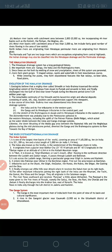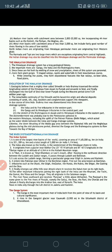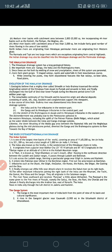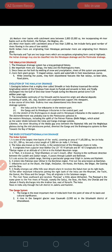Good morning, dear students. I am Nikita ma'am, your geography teacher. In yesterday's video, we discussed what is drainage, what is a drainage system, and what are the different patterns of drainage of a river, and on what basis we can classify drainage systems.